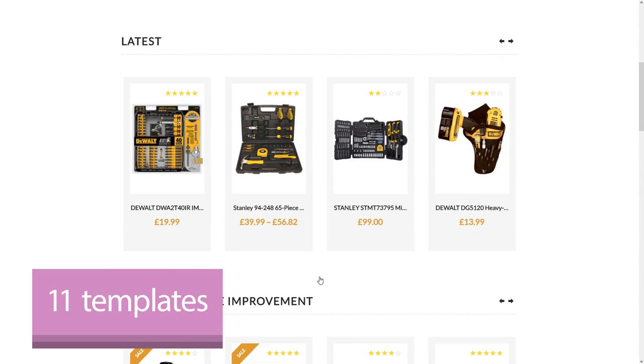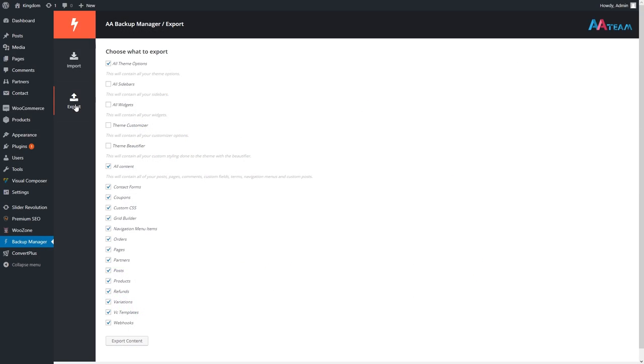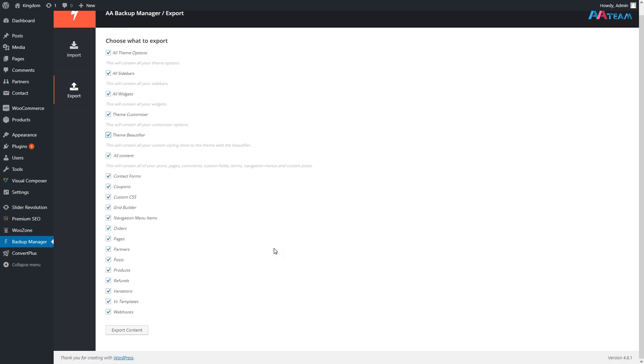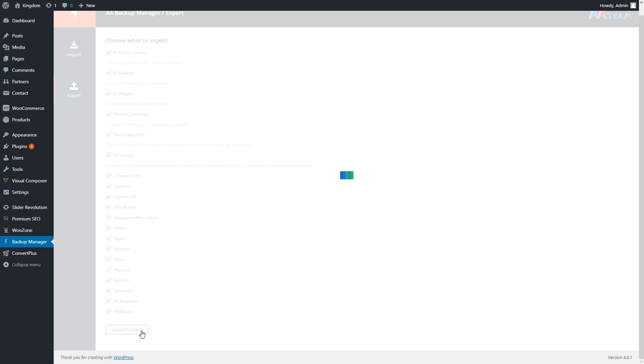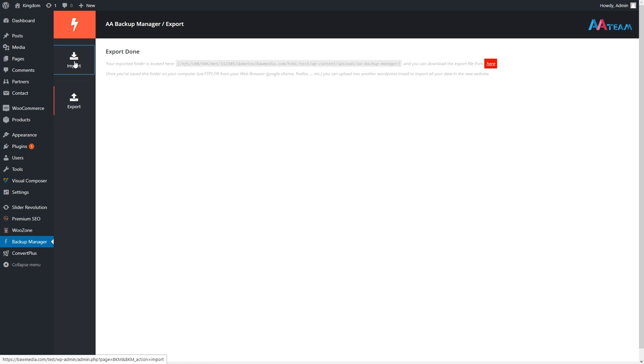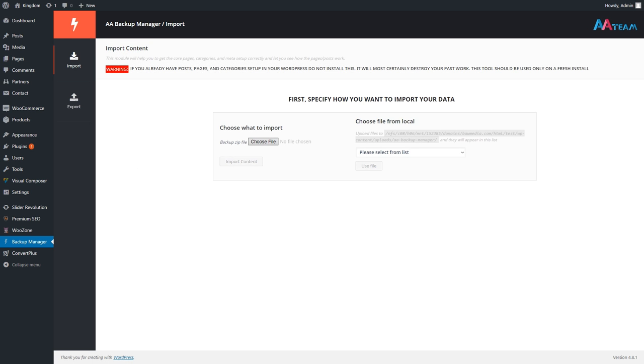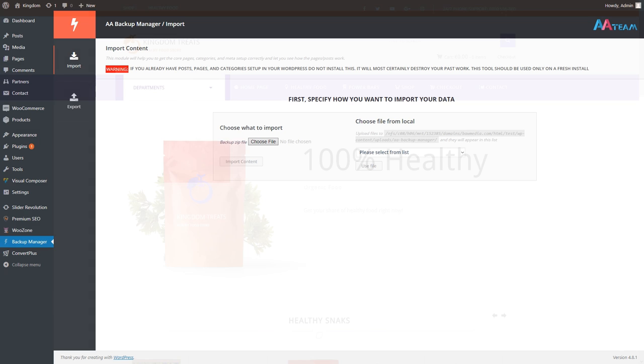Another situation where the Backup Manager would come in handy is when you migrate your site to a new domain or host. You export all your theme details, and afterward, you import them in your new site. This feature makes any site migration headaches a thing of the past.